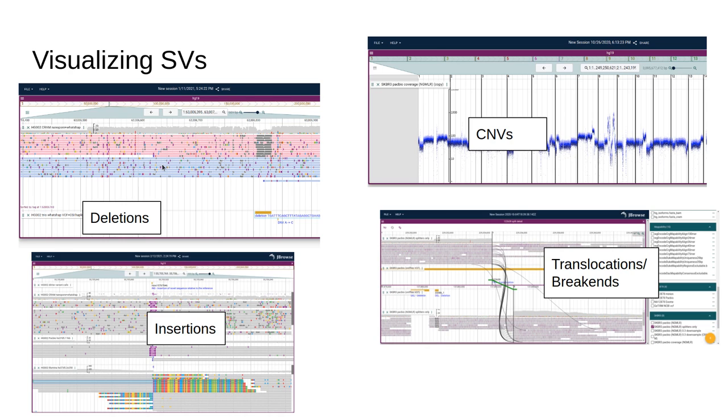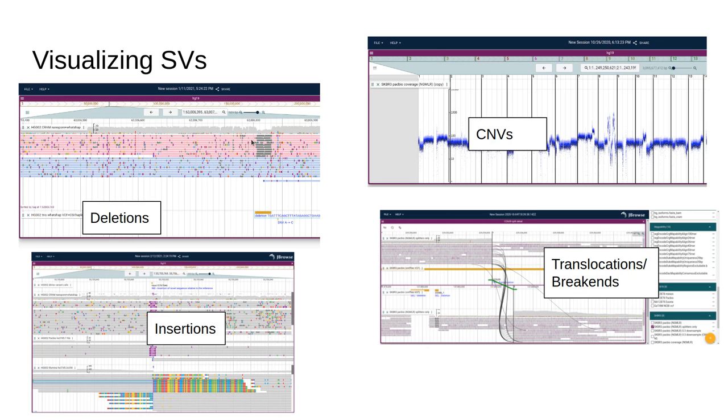In this example, we have a deletion that's shown using some cool features of our alignments track. We have the ability to sort and color by different BAM or CRAM tags, and in this example it's sorted and colored by the haplotype tag, which shows that the deletion only appears in this haplotype.